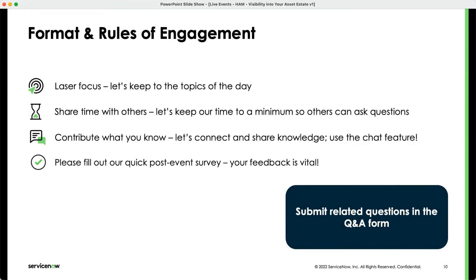Let's keep to the topics of today. Make sure you share time with others and try to keep your questions tight and well-explained so that we can answer them in one fell swoop. Contribute what you know in the chat, of course. And we implore you at the end to please fill out a post-event survey. Your feedback is vital to help make these events better and stronger.